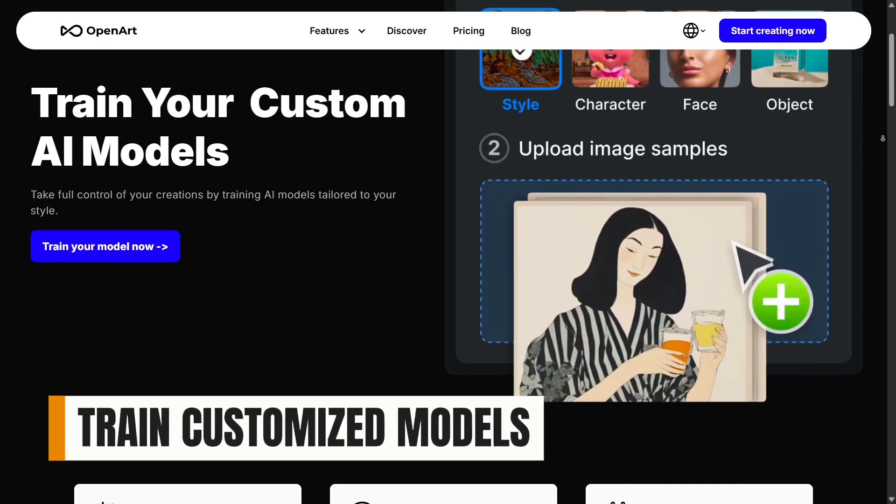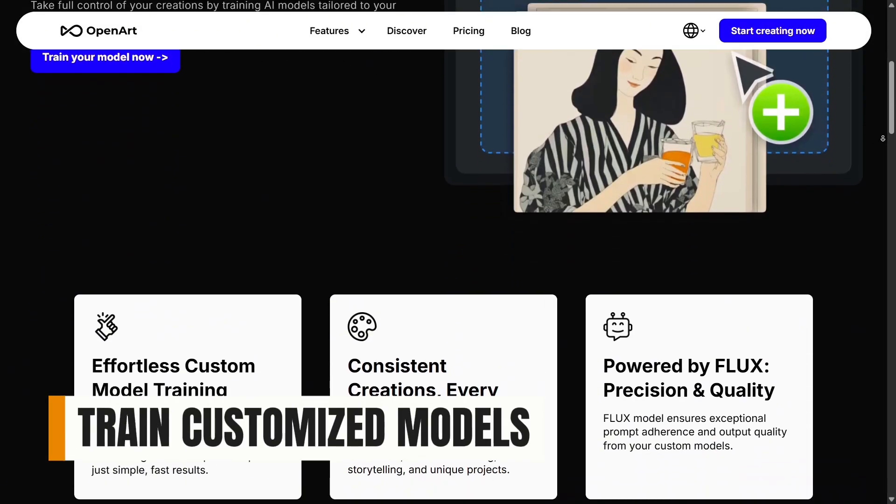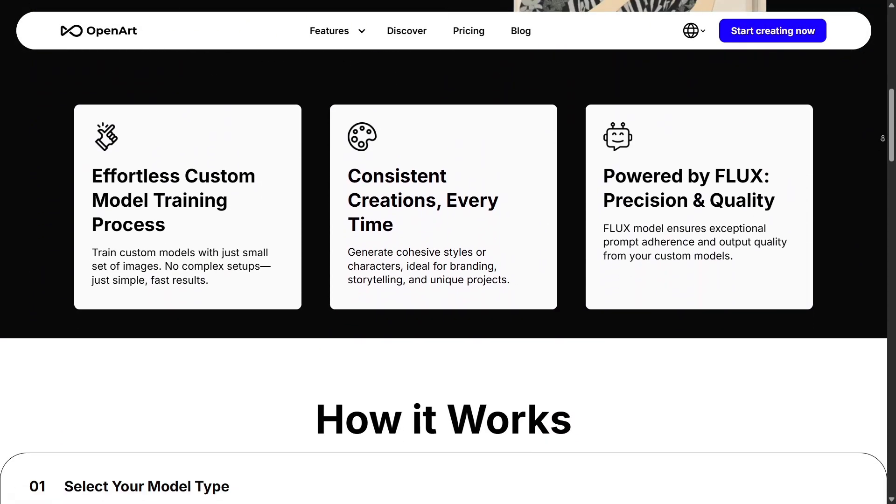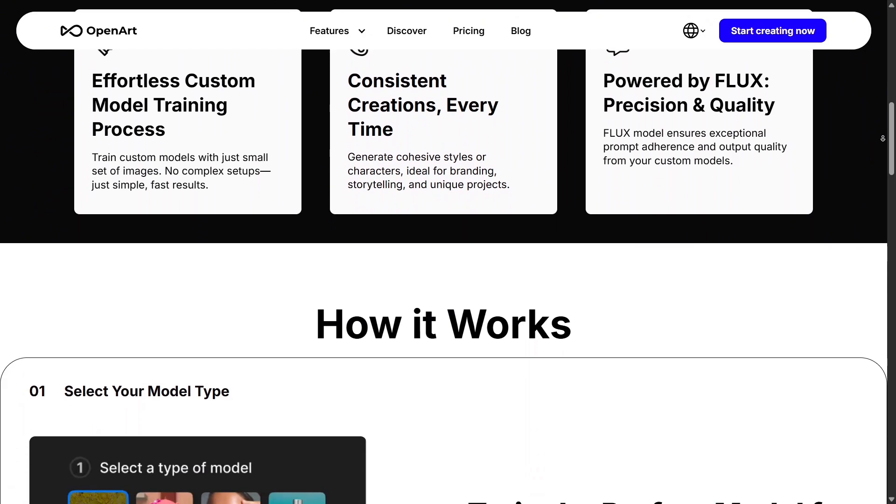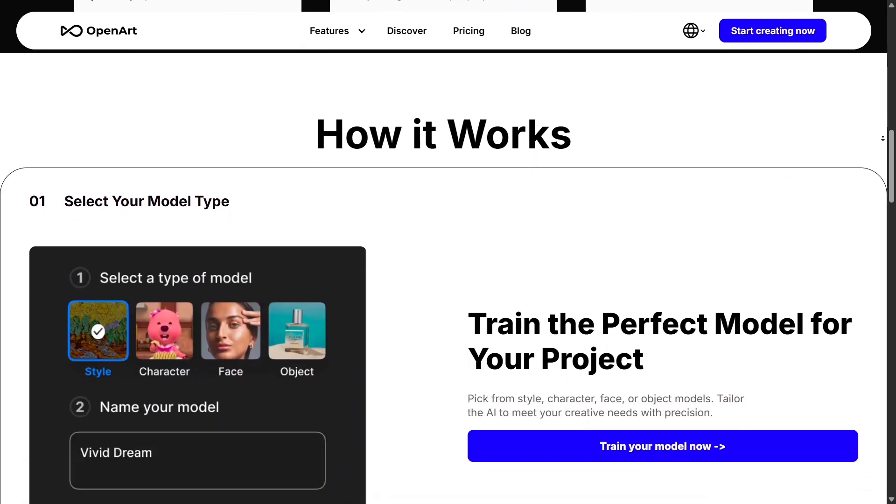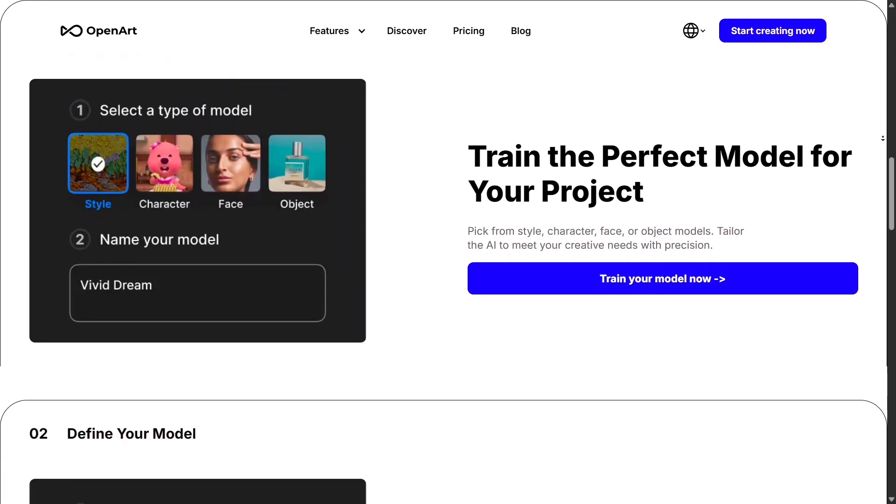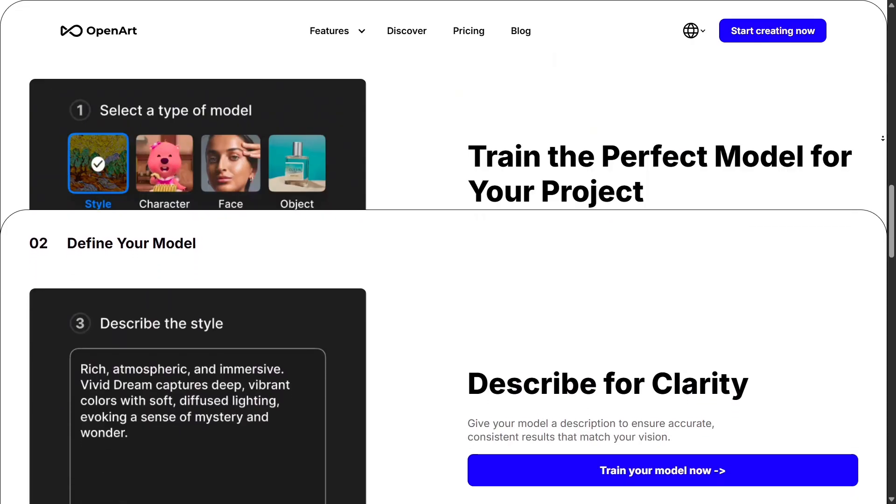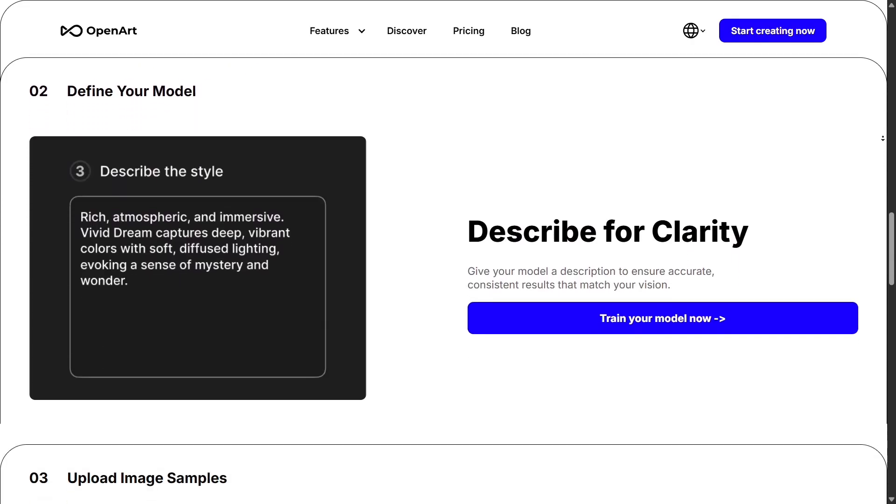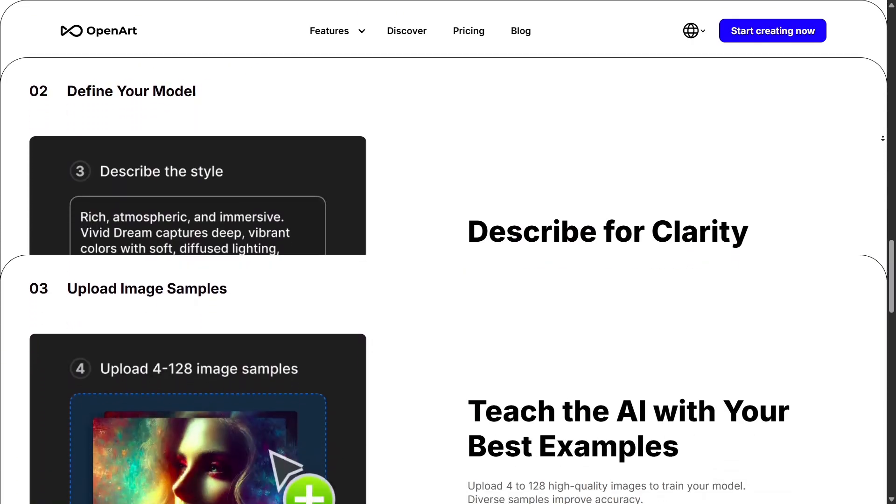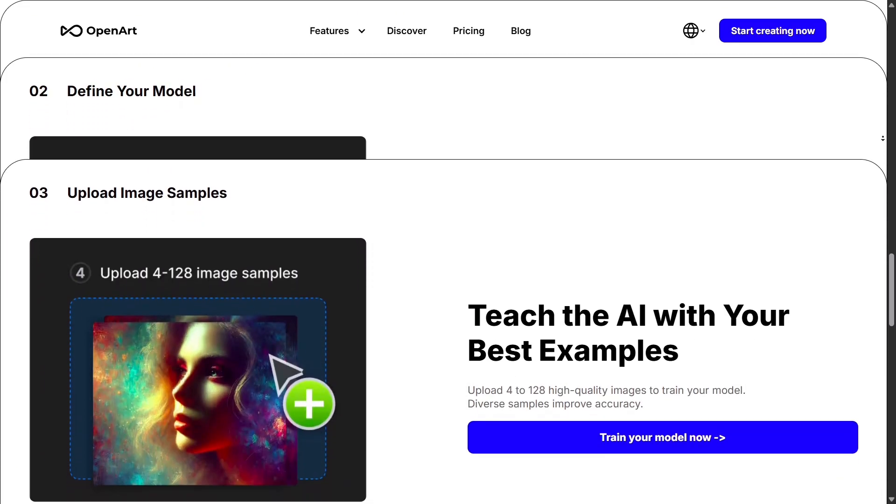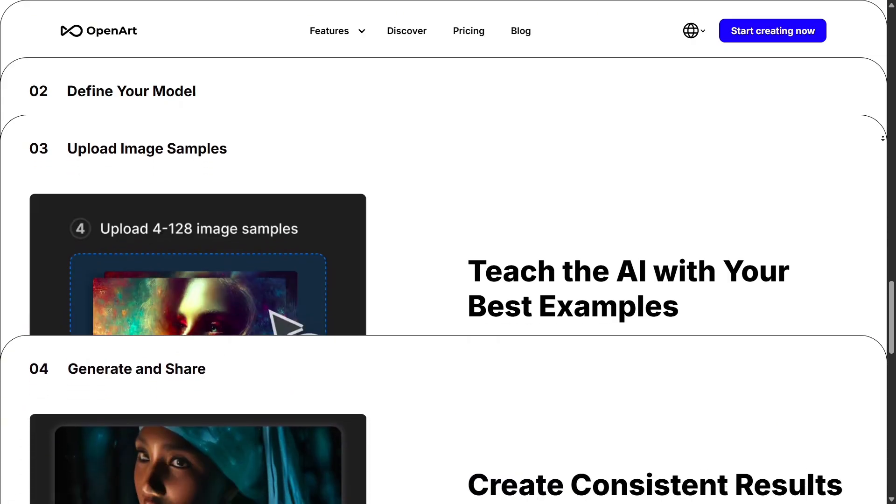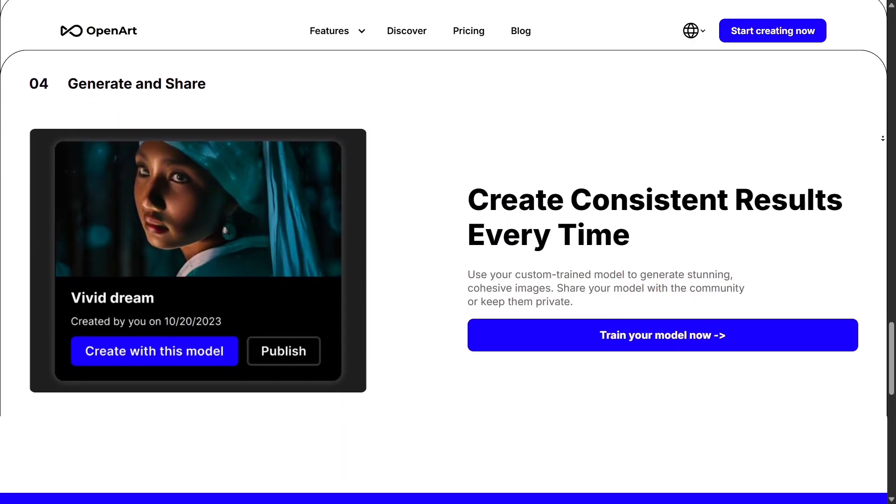For advanced users, OpenArt also supports training customized models. This means you can upload your own art style, product line, or characters and let the AI learn from them. After training, you can generate new images that stay consistent with your signature look, making it ideal for artists or brands that want unique, coherent output across all visuals.